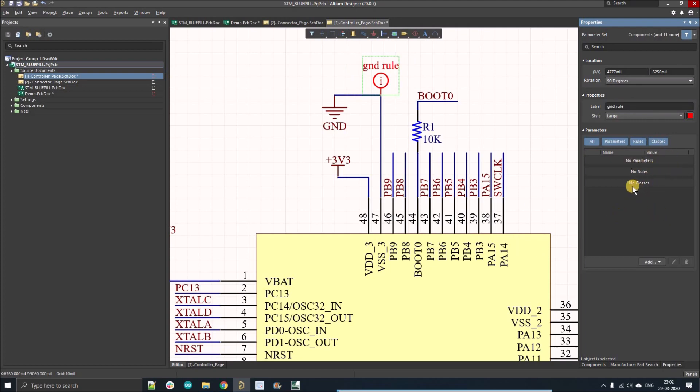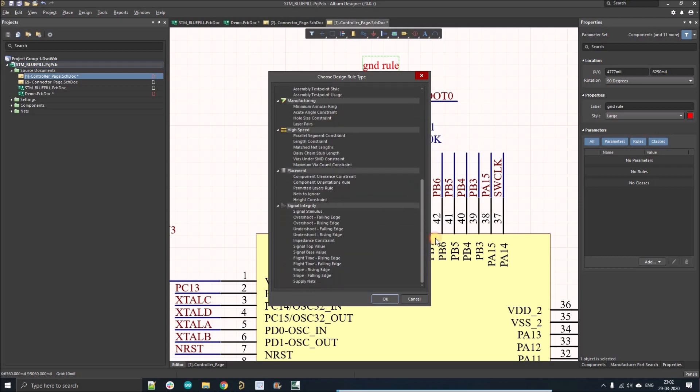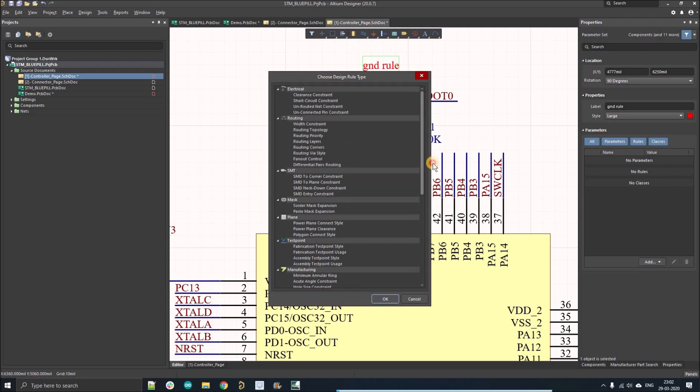Here you can see there's no parameter, no rule, no classes. So I'm just going to add a rule here. You have all the rules that you can add on your schematic sheet, so I'm just going to select the width rule with constraint and click OK.